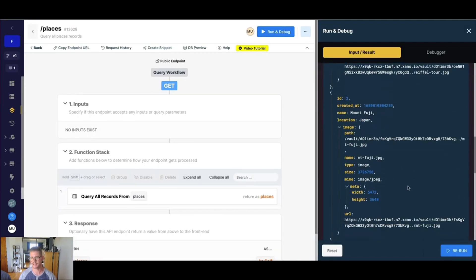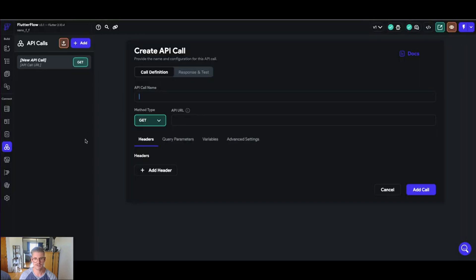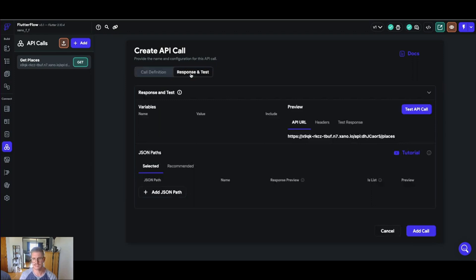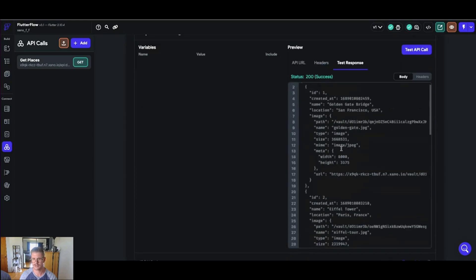You can see if I run this we get all our places back. So I'm going to go ahead and copy my endpoint URL right here in Xano, jump back into our Flutter Flow project and we'll call this 'get places' as our API call name, and I'm just going to paste in that URL. Right now no authentication, no query parameters, so what we can do is go to response and test here, and when we hit test API call we're able to get a successful call in Flutter Flow.